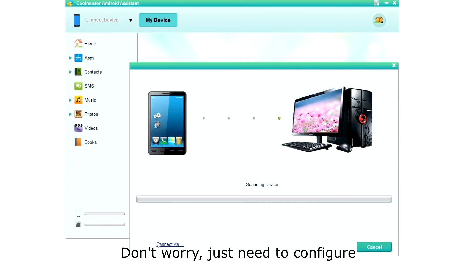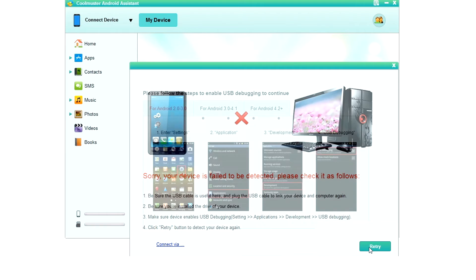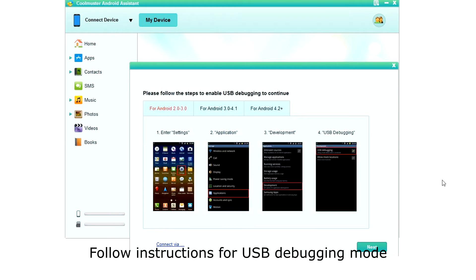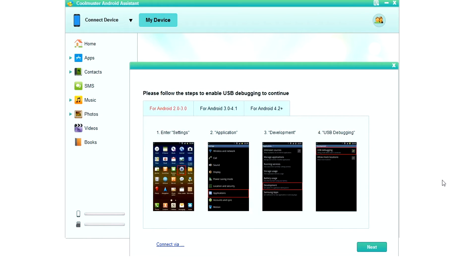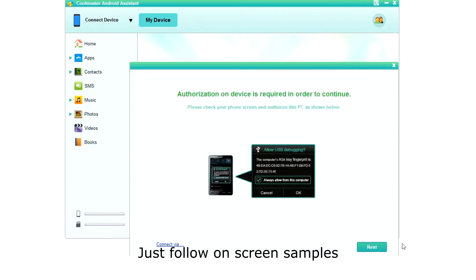The first time your phone will fail to connect, but don't worry, we just need to configure it. Click retry. Here you will see instructions for activating USB debugging mode, which is used to allow your computer to manage your phone. Just follow the screen samples to configure your phone and then click next.